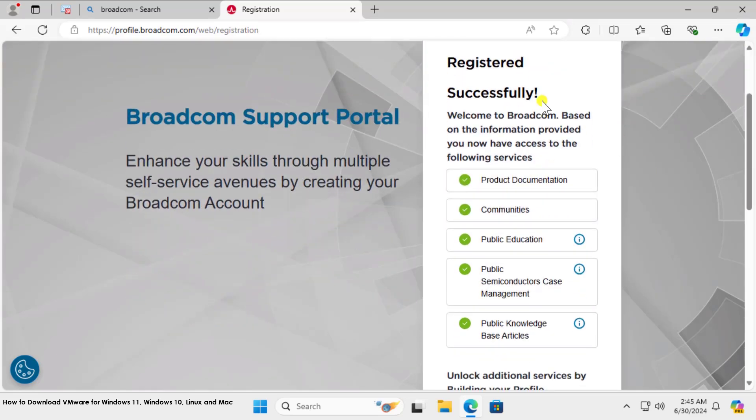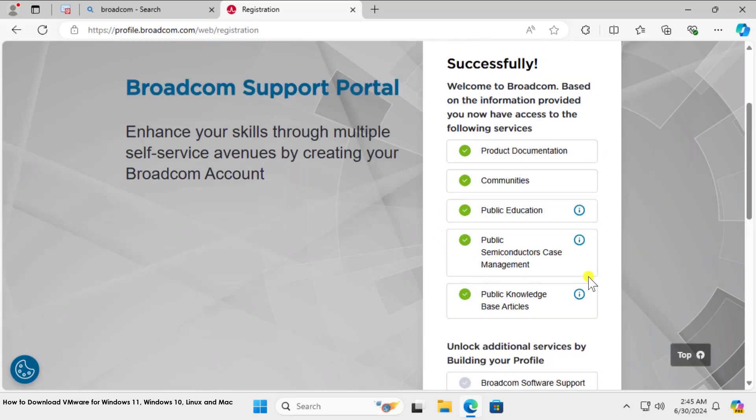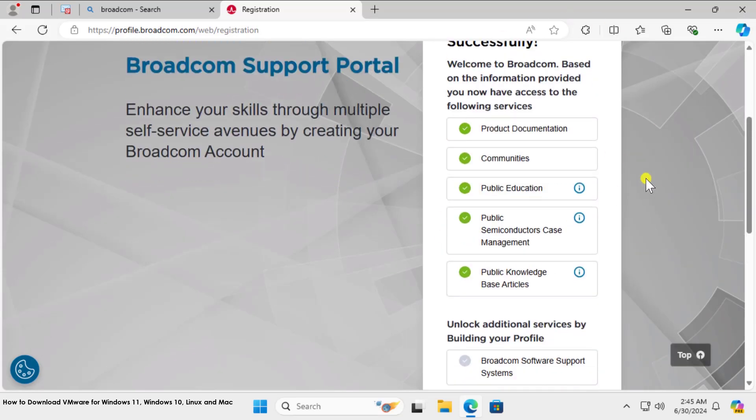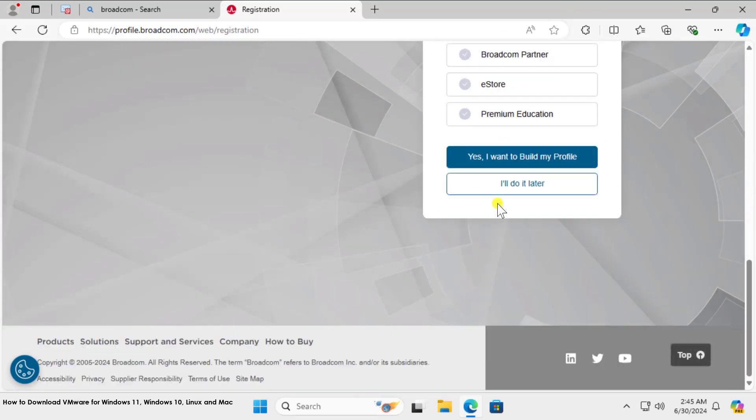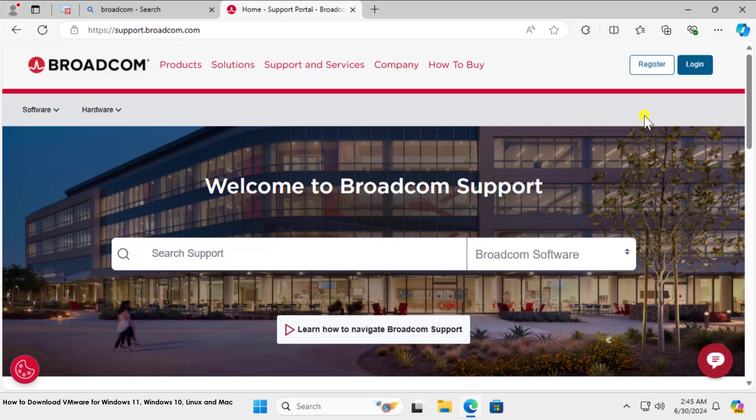Afterward, you will see this page: Registered Successfully. Once you're on this page, leave this thing as it is, scroll down, and select I'll Do It Later.